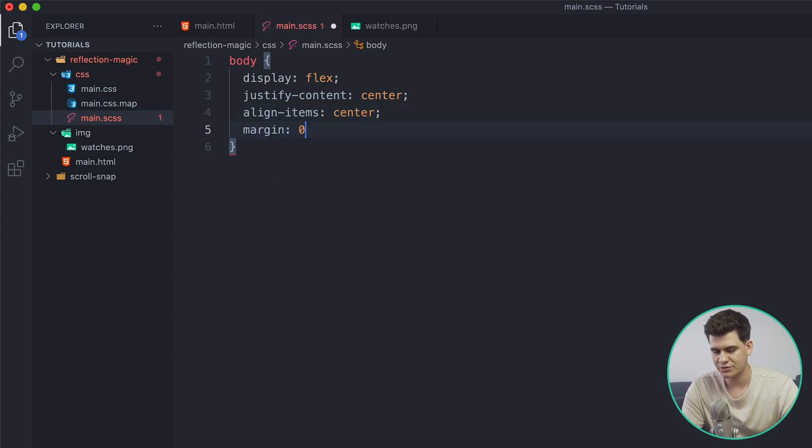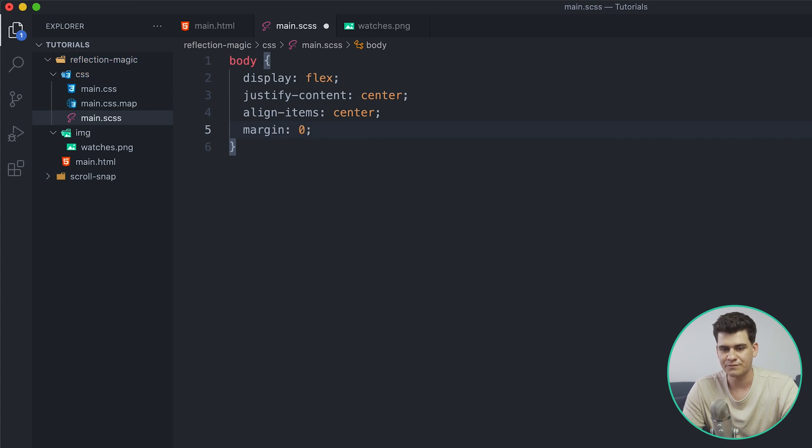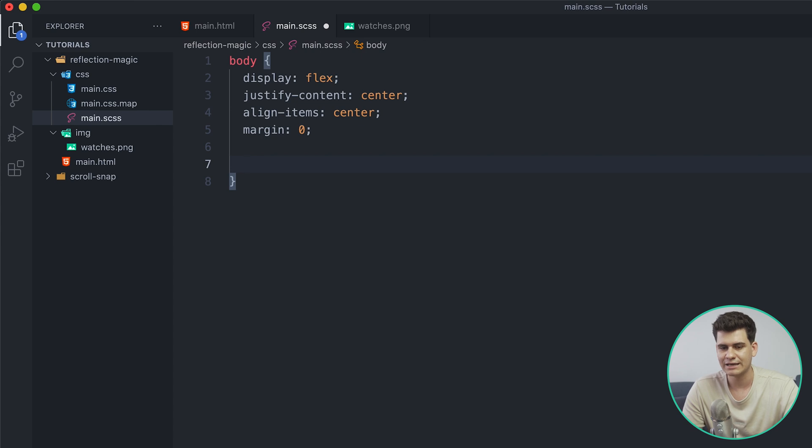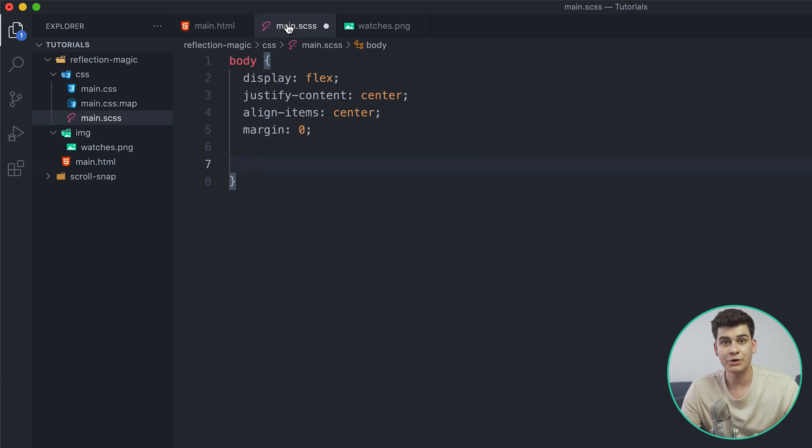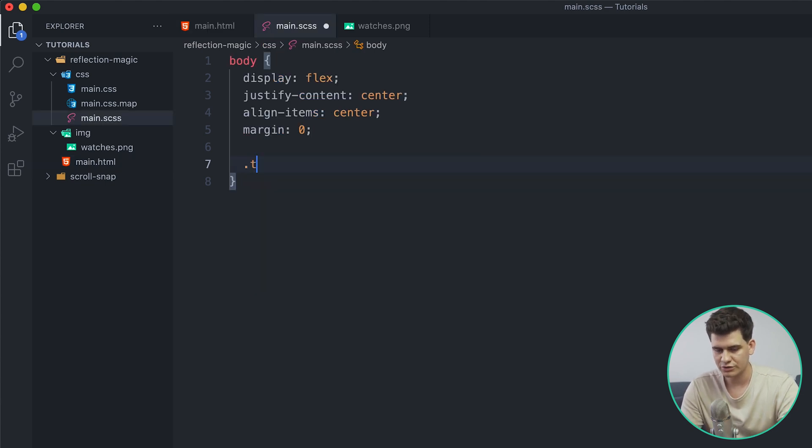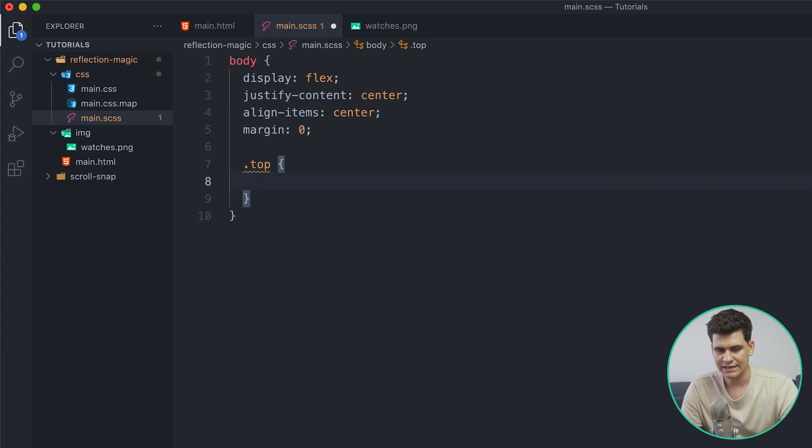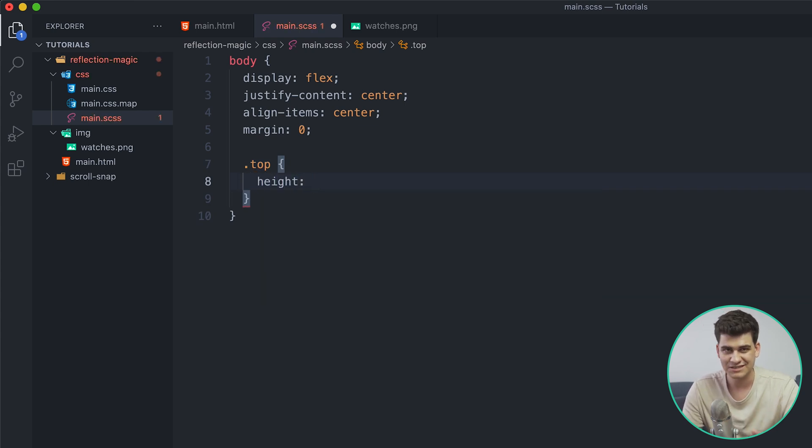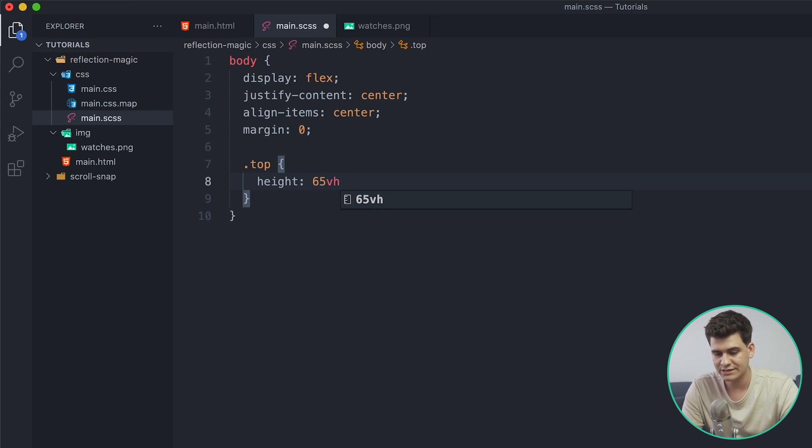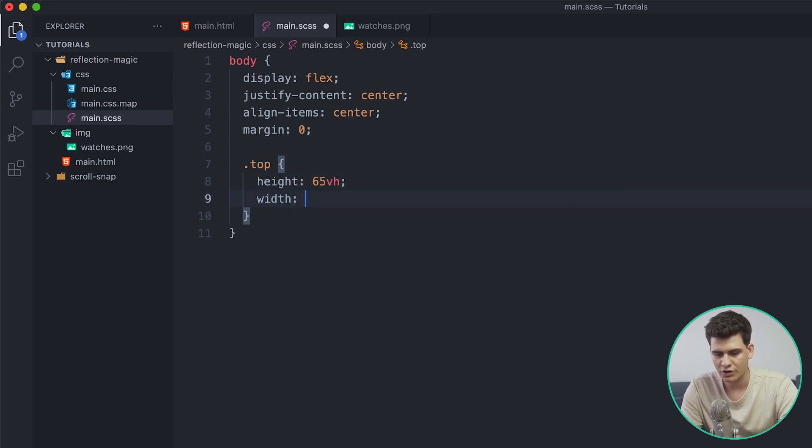Now we have to remember that body has a default margin and we just don't want that, so we're just going to give it a margin of zero. Now nothing would have happened at this point, the page is still going to be blank, but what we can do now is reference this first top class and then this bottom class and we're going to start to see some stuff.